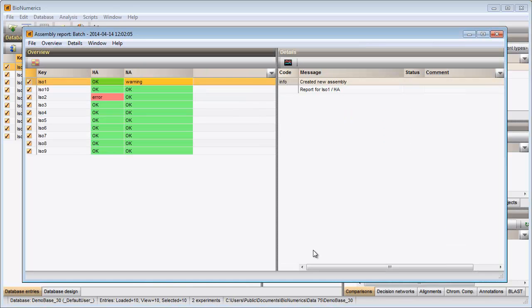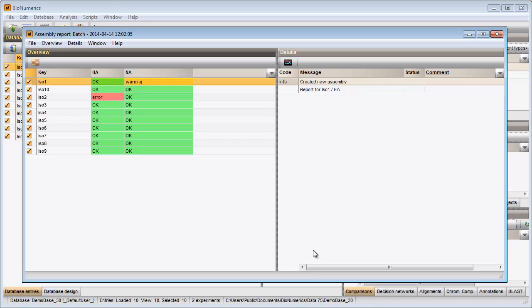The overview panel displays the entries as rows and the experiments as columns. Each cell provides information about the current status of an assembly project. In my example, most sequences were assembled correctly and the corresponding cells have a green color. One cell has a red color.